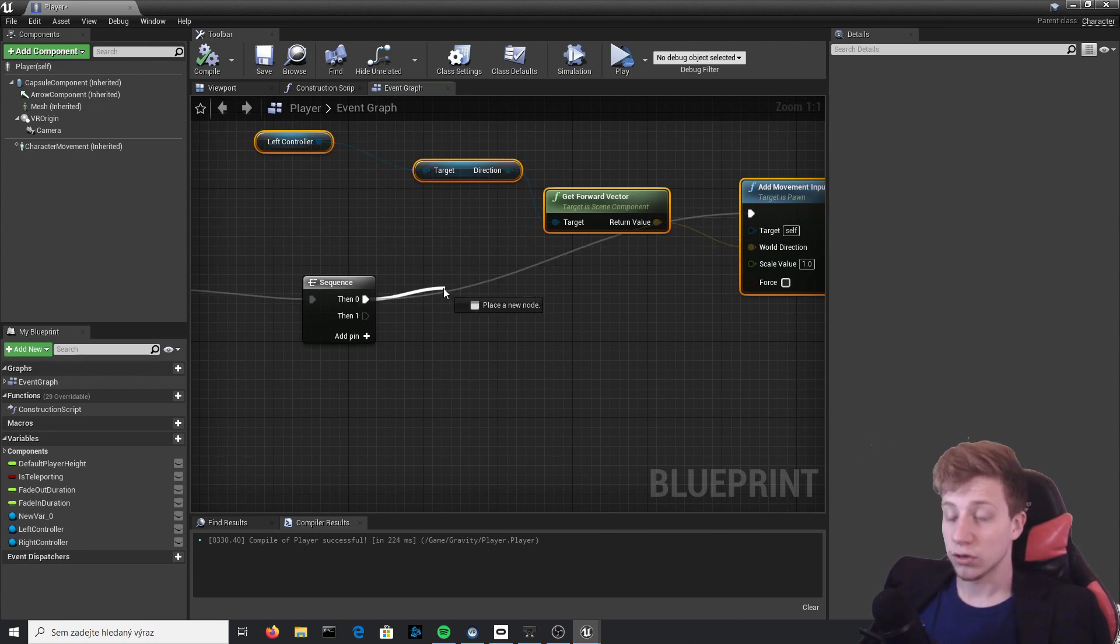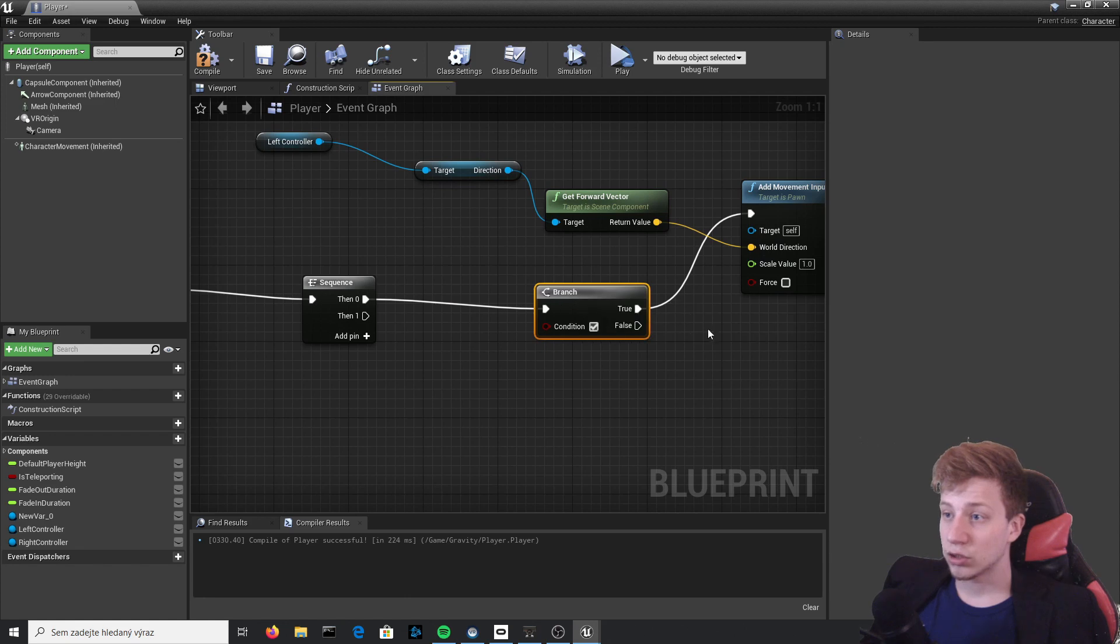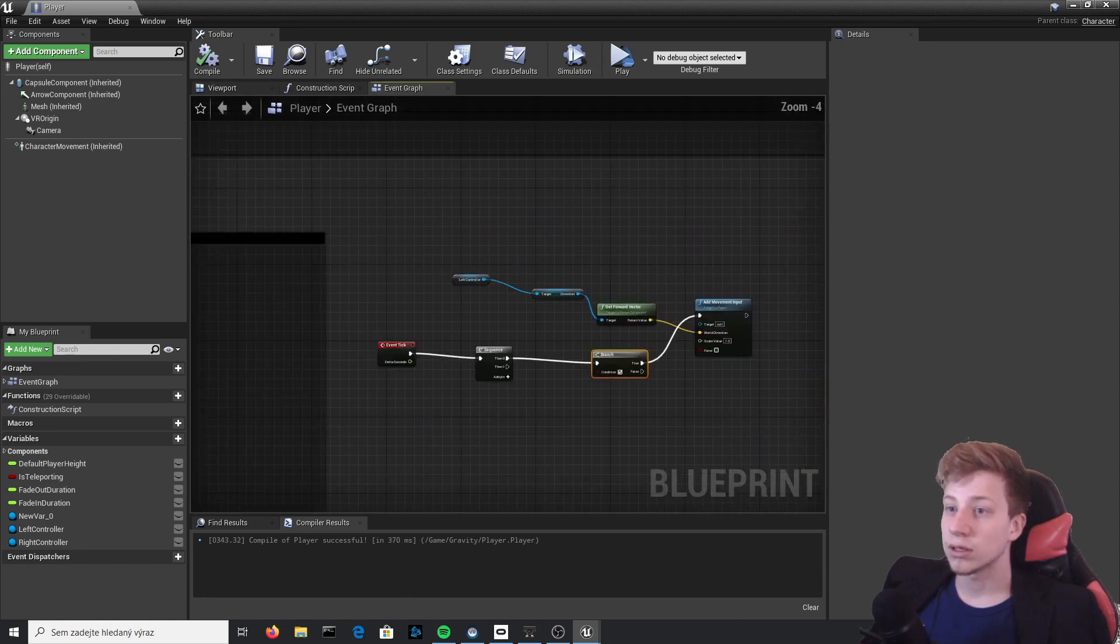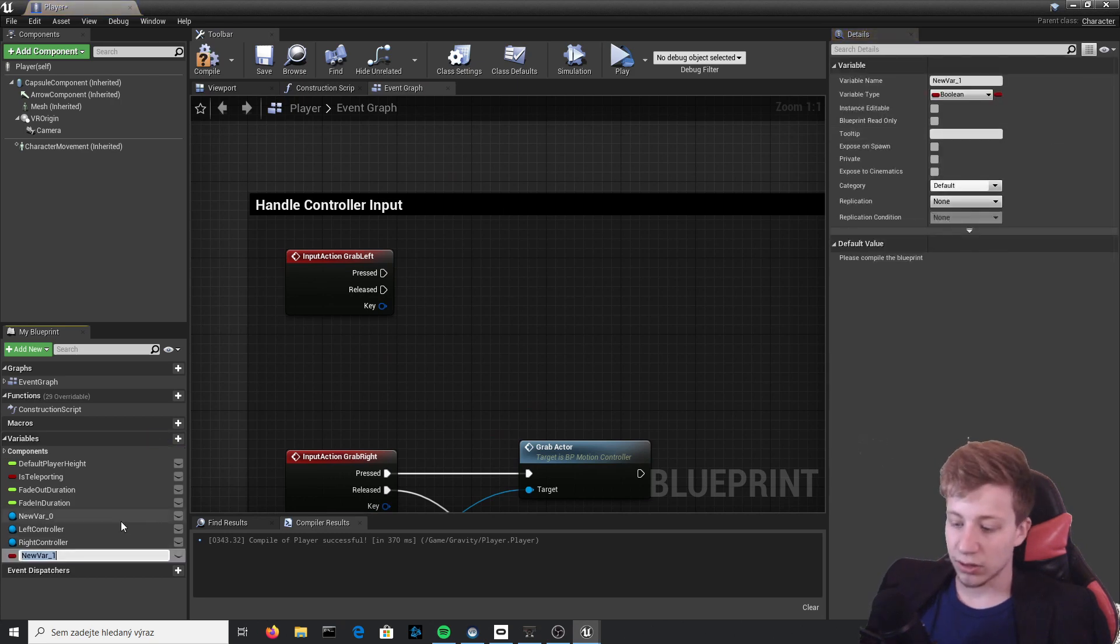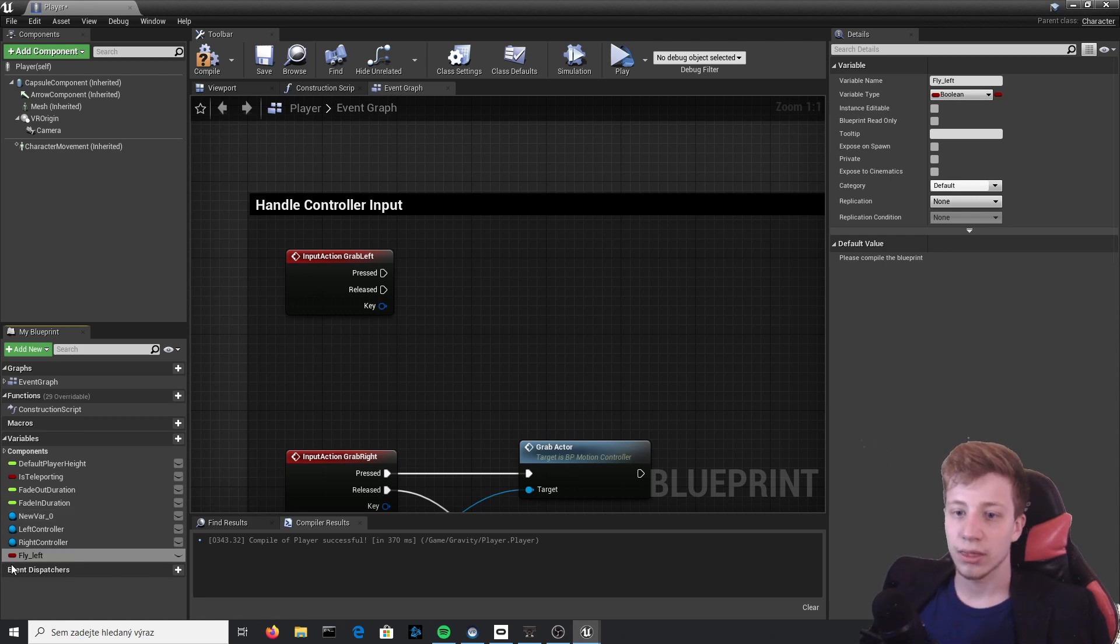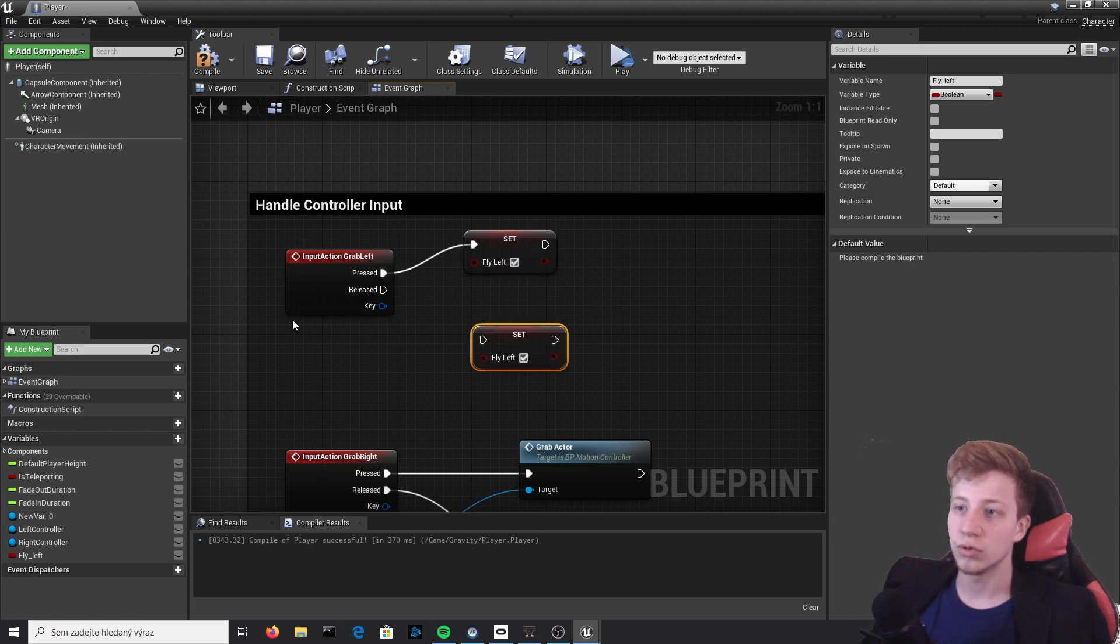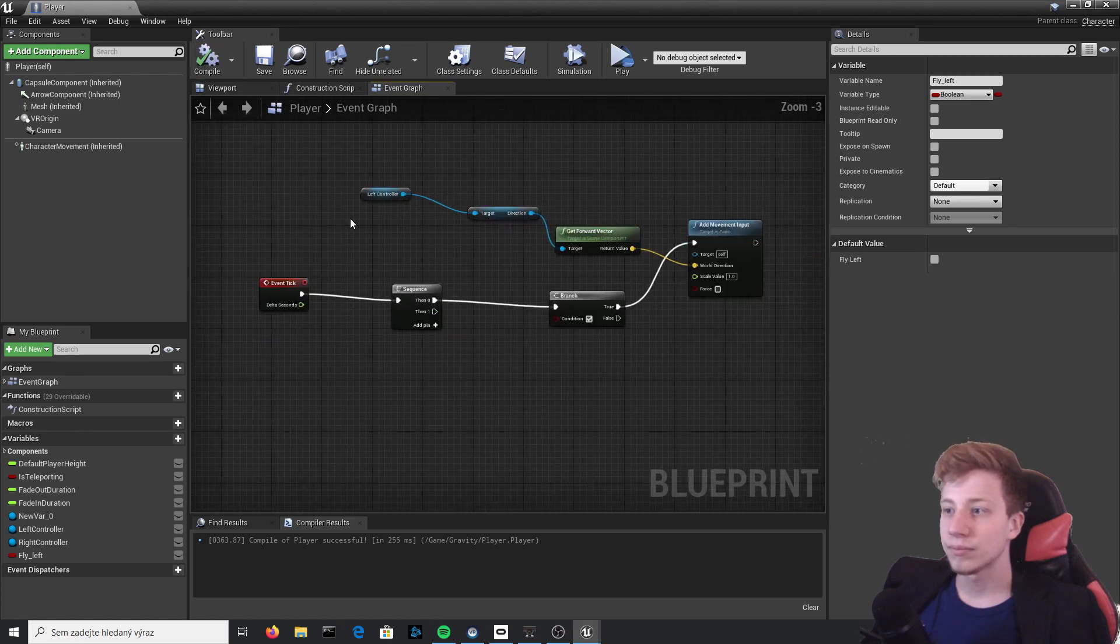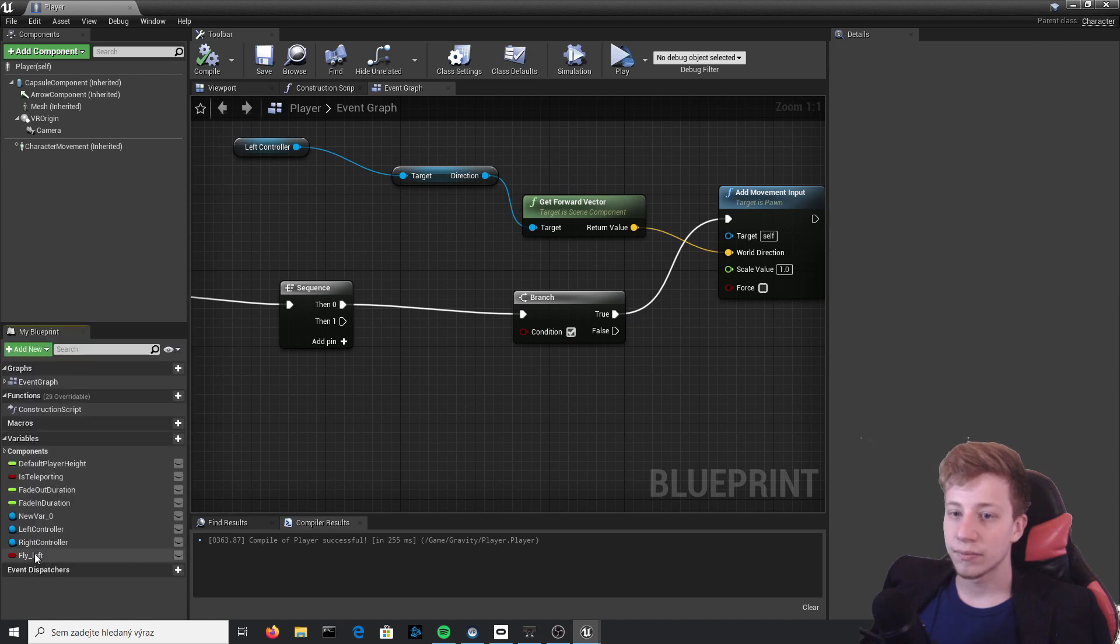Compile, and oh, I almost forgot, we actually need to add here Branch, because like this it would always fly, which we don't want. So let's put here Branch, and if it's true it will do it. We will create new variable, Boolean, and let's call it Fly Left. Put it here to Set, and once you press it it will set it to true, and once you release it it will set it to false again. Compile and put it right here.